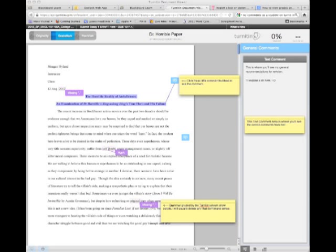The little blue bubbles that are floating around, those are comments. The little purple things with words in them, that is Turnitin has automatically commented what it thinks is grammar or spelling or punctuation errors. I will probably have gone through and deleted any that don't make sense, but that's the difference.